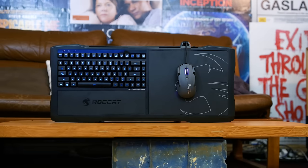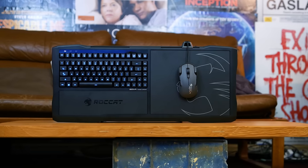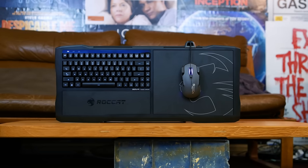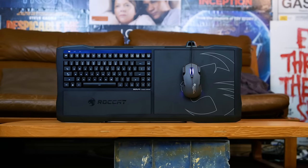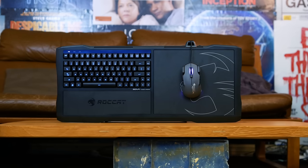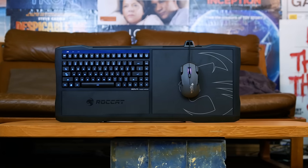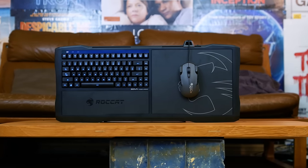The Roccat Sova, which takes some compromises but in all the right places, giving the most well-rounded and probably the best lapboard on the market. And now, the Turret.